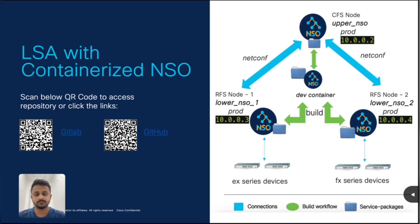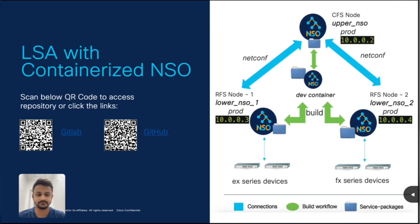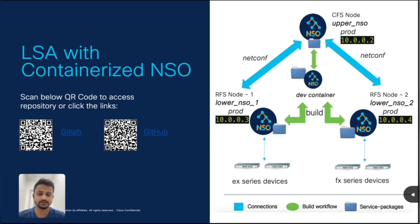We will try to push certain configuration, particularly the VLAN configuration, on interfaces of NetSim devices. What you see on the screen below lower NSO nodes are those set of devices, EX-series device and FX-series devices. So, we will make use of service on upper NSO node that will have service-service logic mapping.